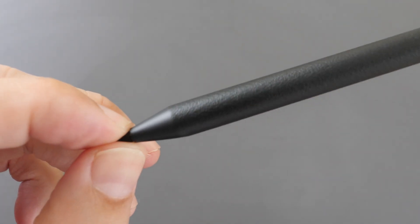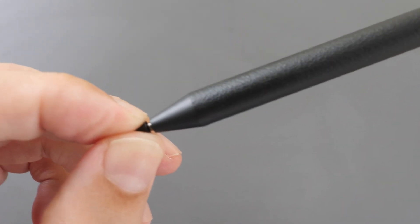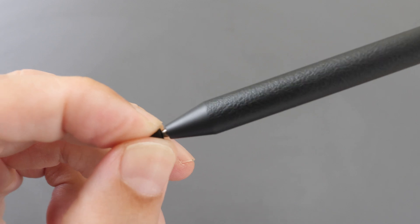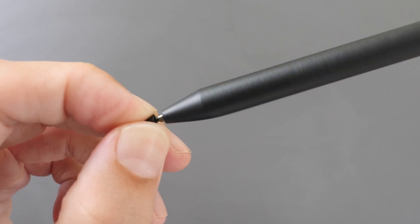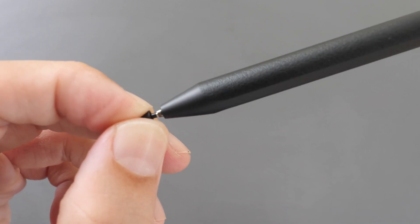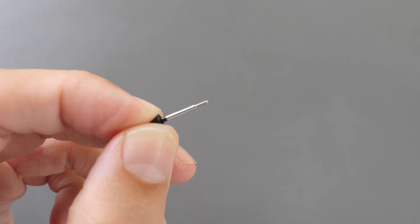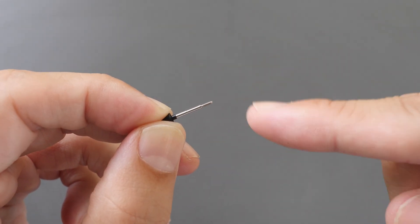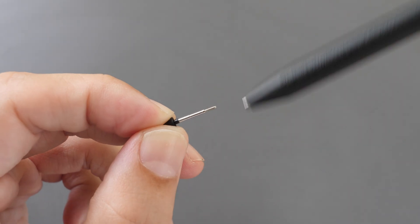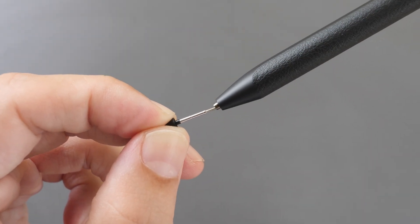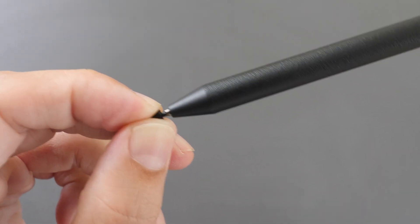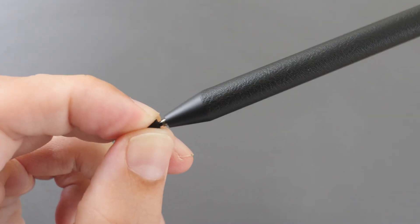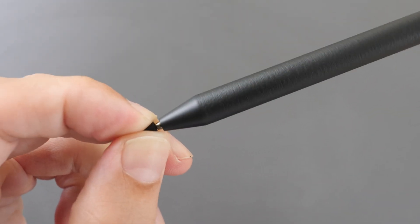The pen tip can be replaced and there is one replacement pen tip included in the box. This is the screw-on type of pen tip. I'm not sure if this is the same pen tip as the previous OnePlus Stylo pen but it looks similar. The pen tip is firm and does not move when you're writing or drawing on the display.